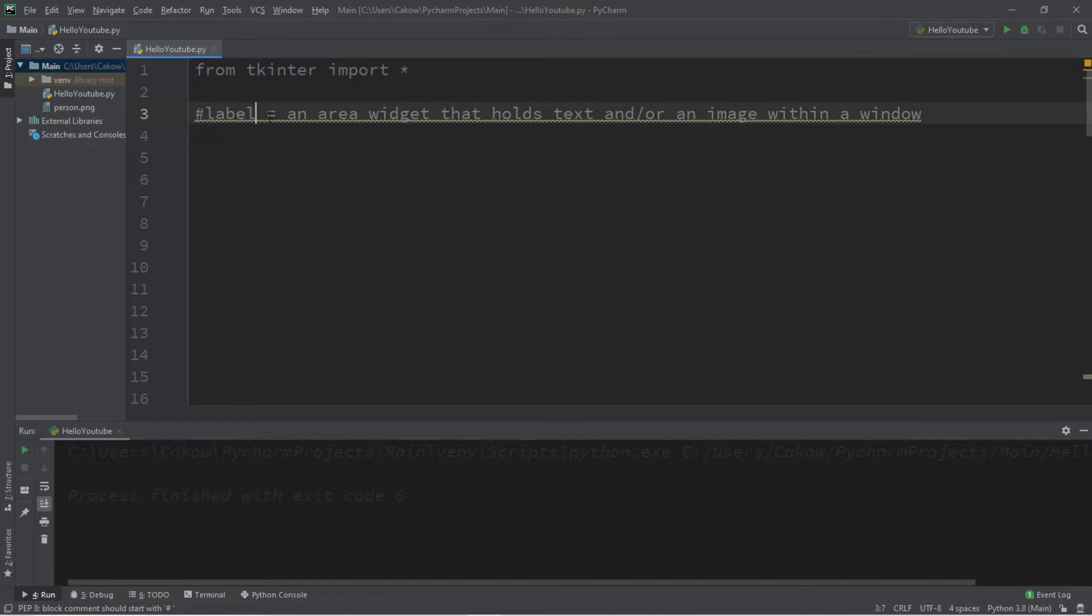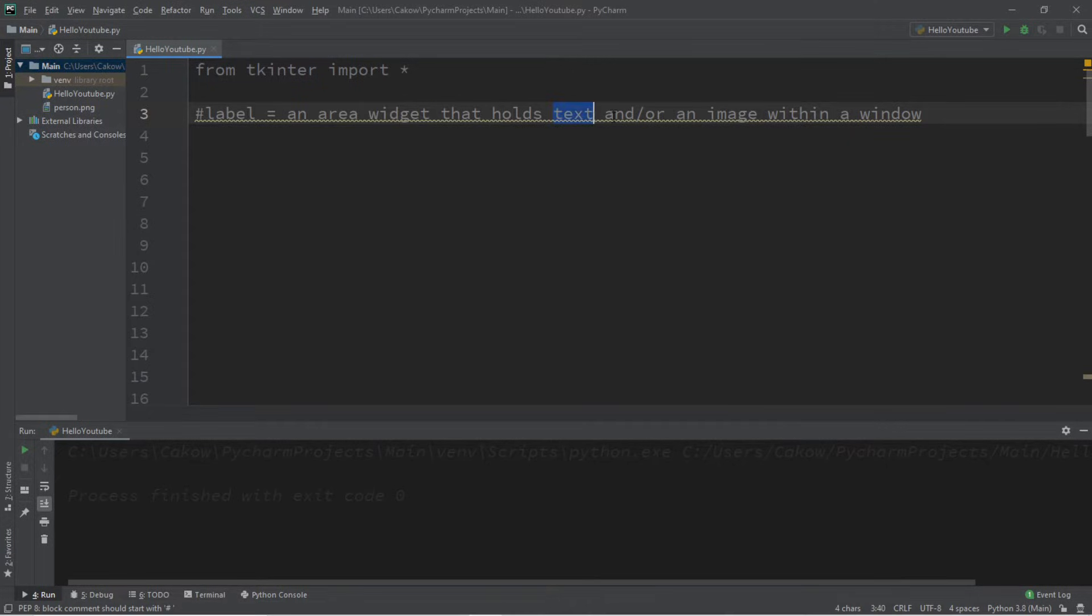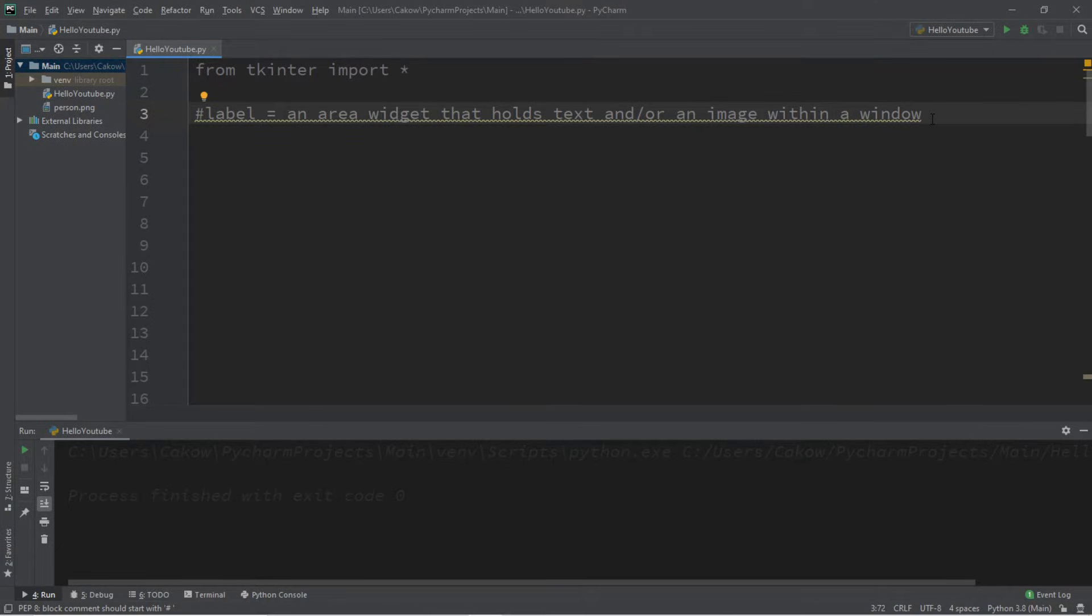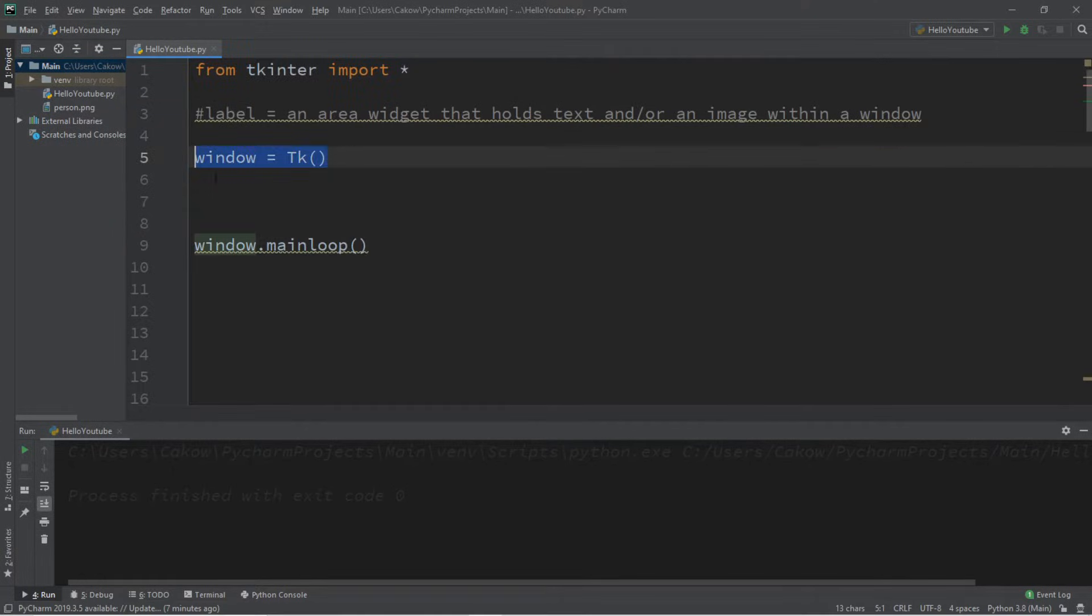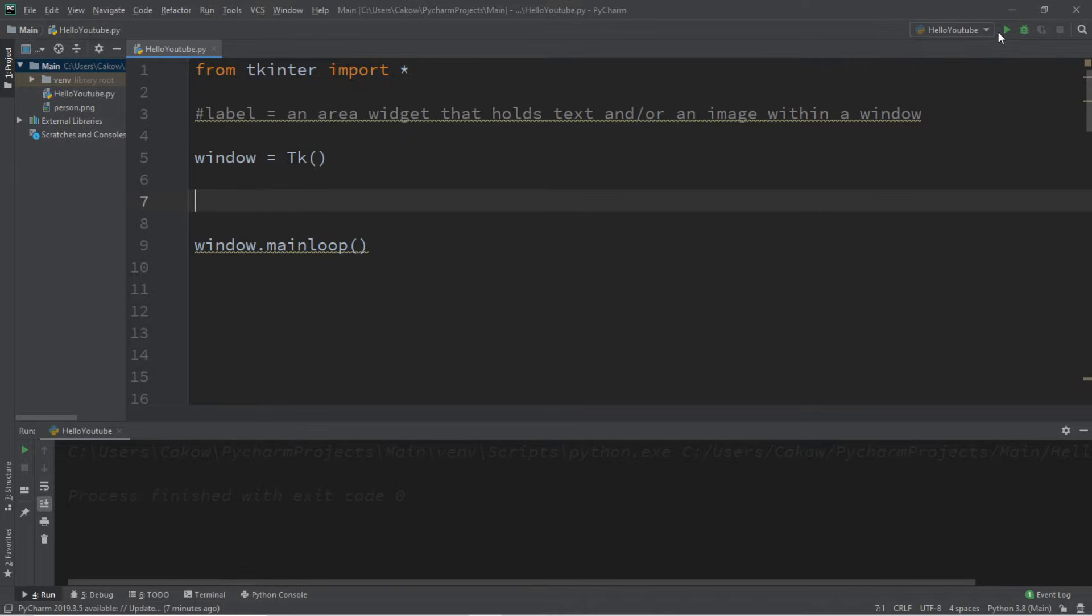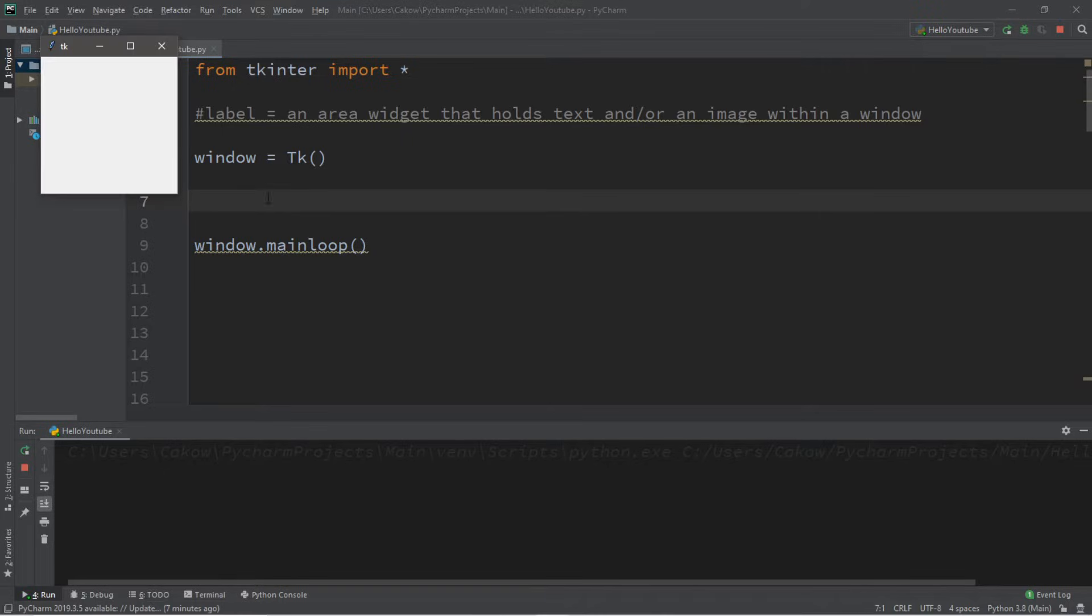What is a label? Well, I'm glad you asked that question. It's an area widget that holds text and or an image within a window. So to begin, we'll need to create a window to act as a container to hold this label. We can create a window with window equals tk followed by window.mainloop, and this will give us a window in which we can add a label to.